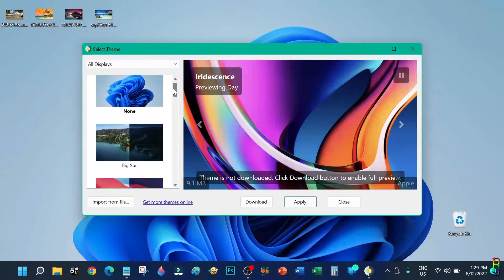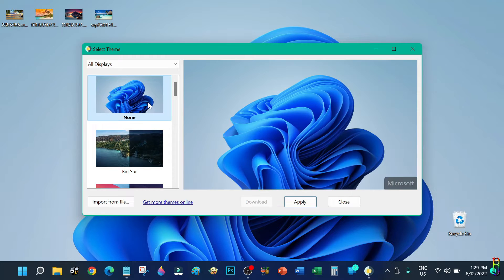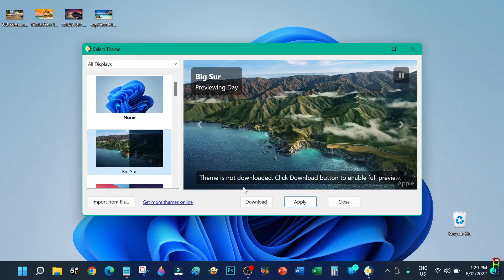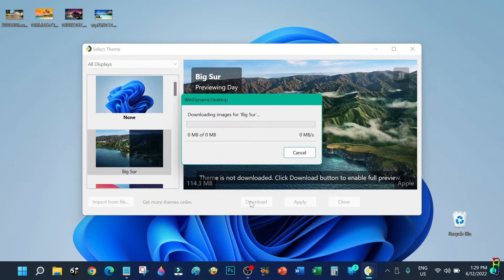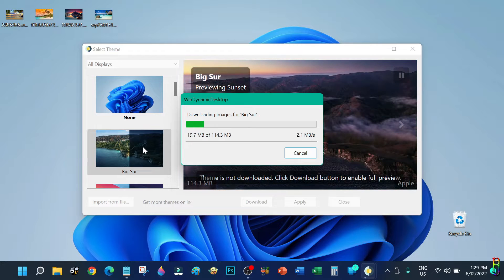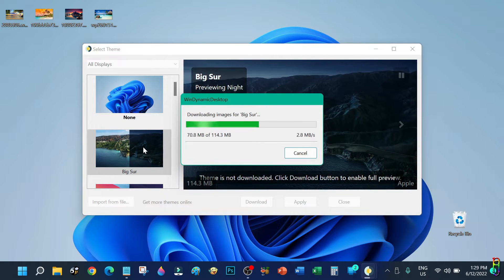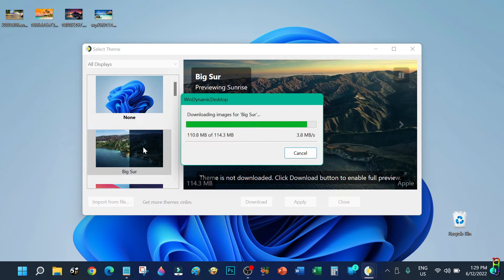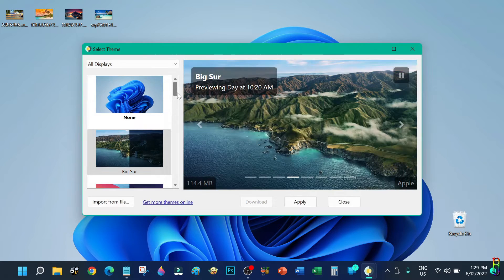We're now on the main page of the Wind Dynamic Desktop app. From the left side you have the choices of pre-loaded dynamic wallpapers — you will need to download them first before you can use them. Let's download one now. Downloading a wallpaper might take five seconds to one minute depending on your internet connection speed and the size of the wallpaper, though the wallpapers are usually small in size.